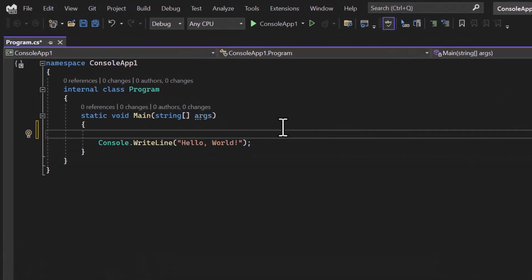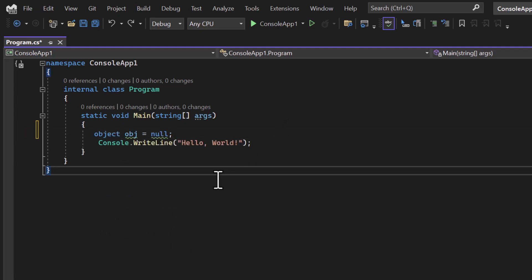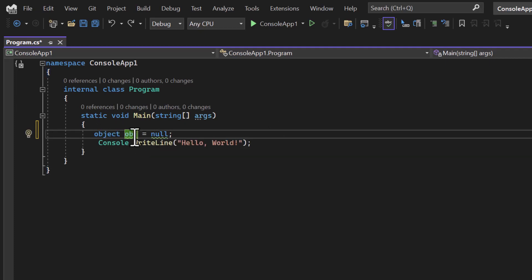To define a variable of object type, we can use a similar approach that we have already followed for previous data types. If I want to declare a variable of object type, I first write the type name, then the variable name. You can use any meaningful name as long as it is not a reserved keyword in C# programming language. Let's switch back to this 'obj' — with the equal symbol and 'null' assigned.